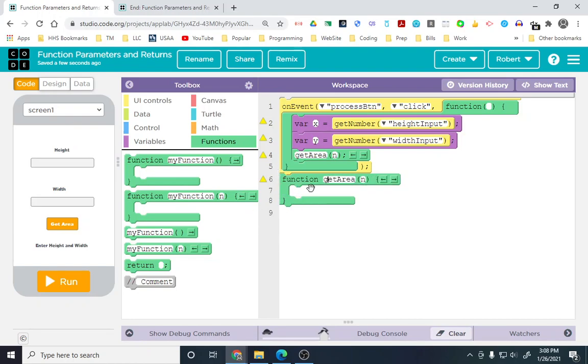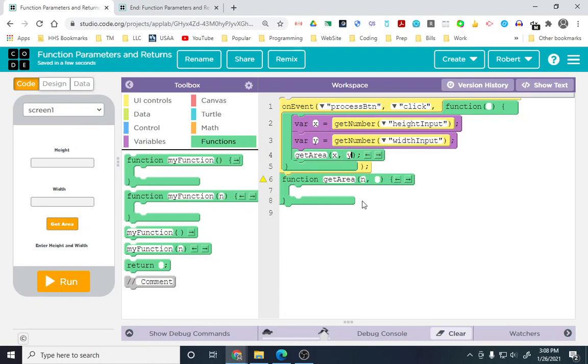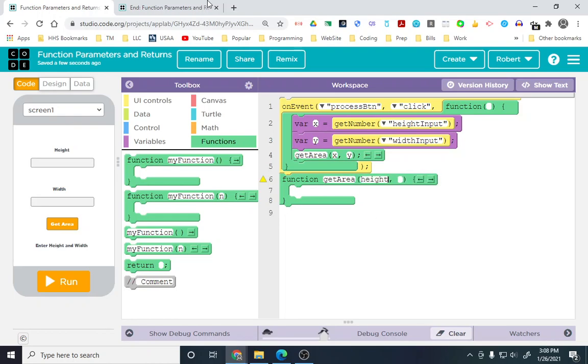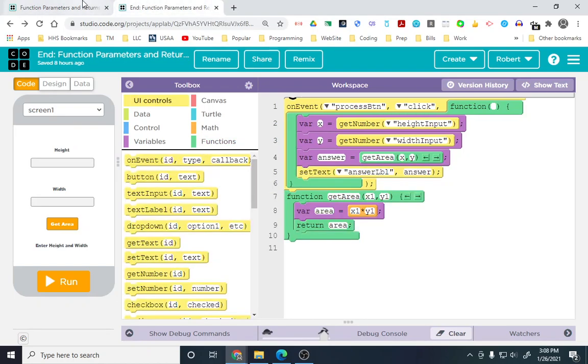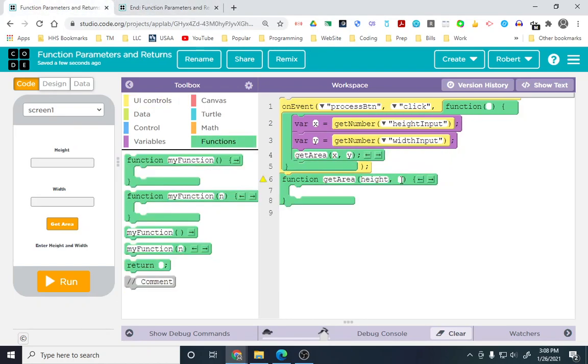Now, we are sending two parameters. By default, it has one, and by default, it calls it n. We are going to send x and y. And then, in the function, we are going to have two parameters. I'm going to call them height and width.